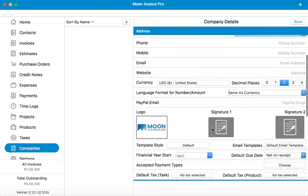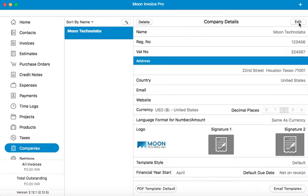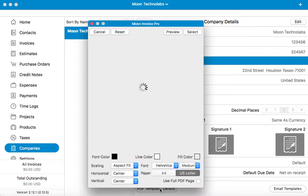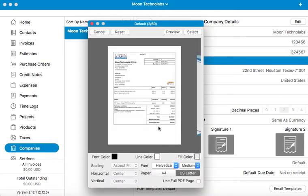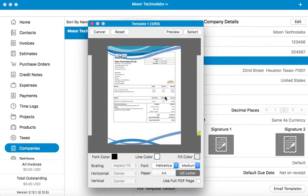Once you are satisfied with all the details, just click on save. You will see an option available here called PDF template. It would allow you to make formatting changes to the invoice. Let's select a template here. Click on select.